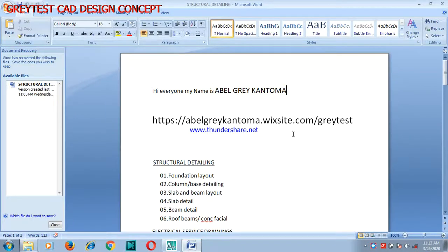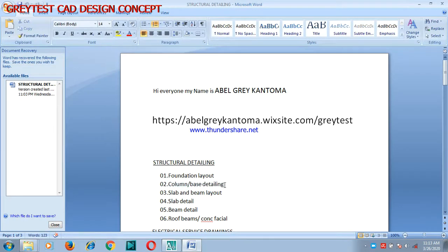Welcome. In this video I'm going to be showing you how to design and detail your column and your base.